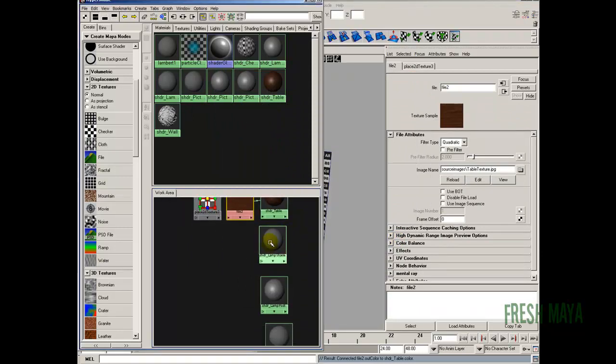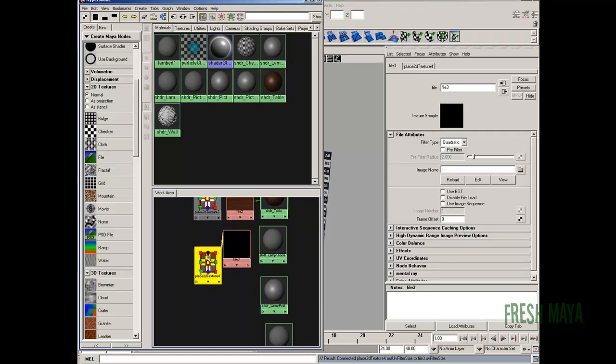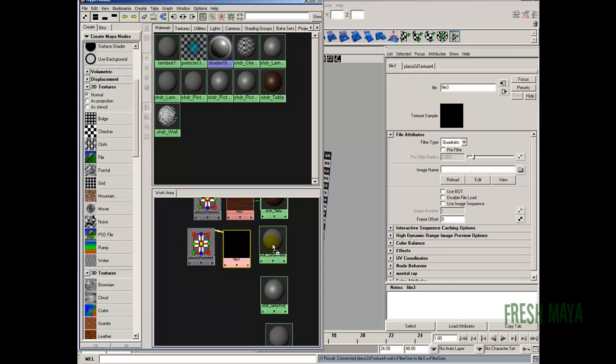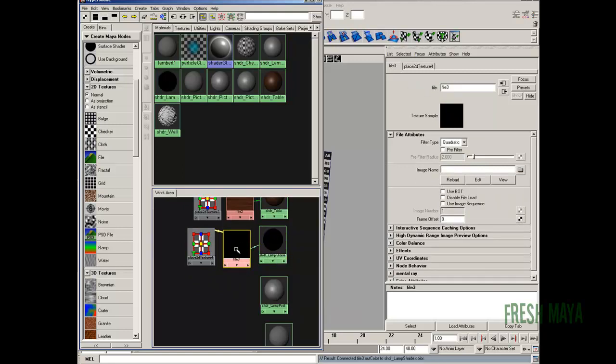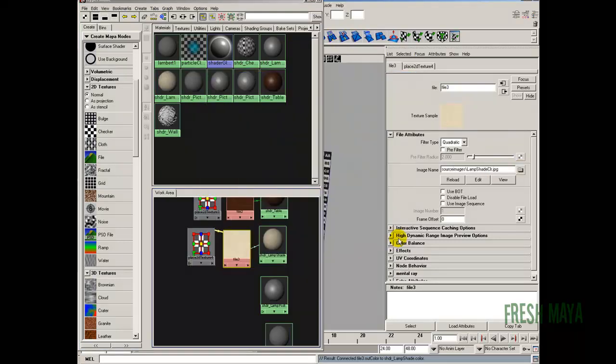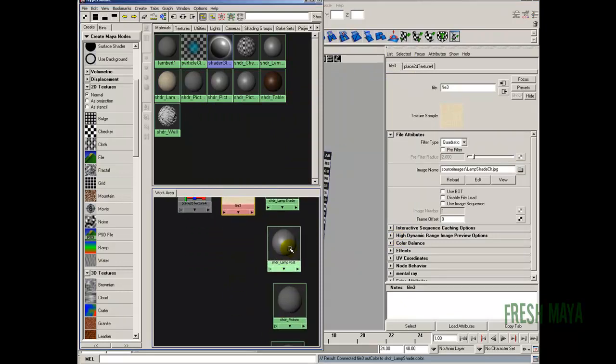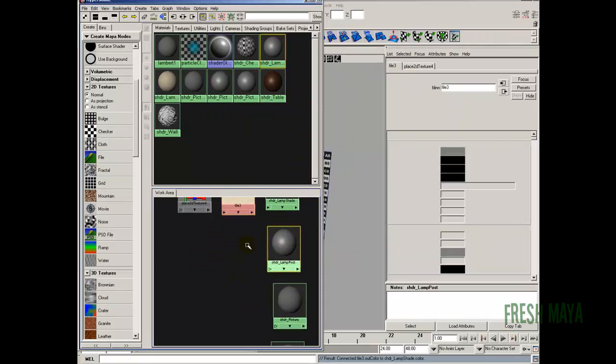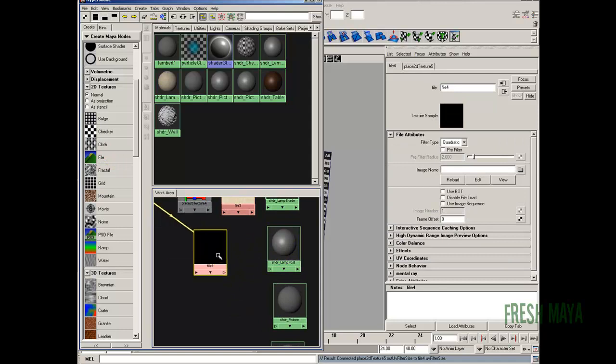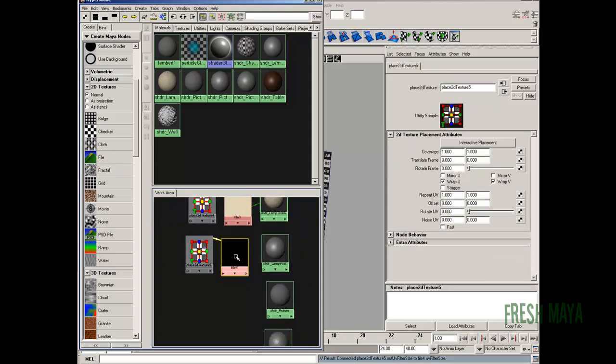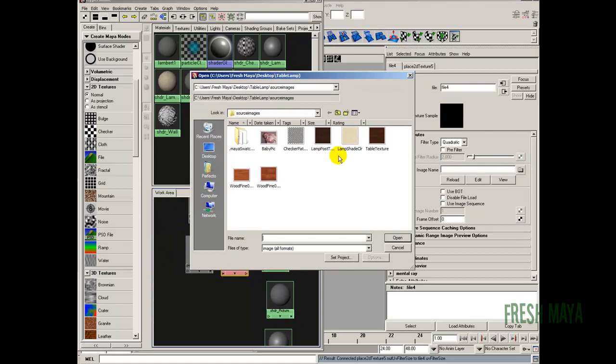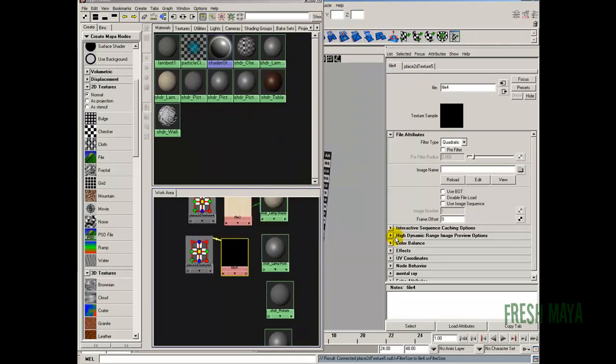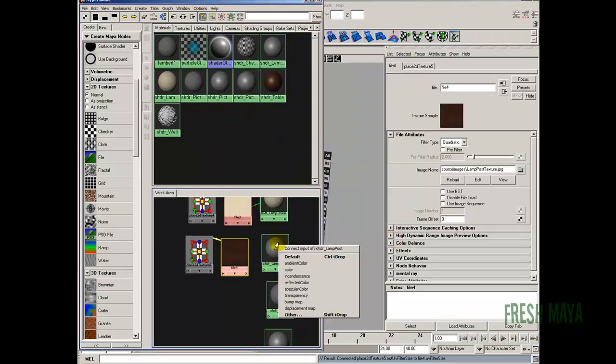The next one down is the lamp shade. We're going to use a file for it. So I'm going to click on file. Click on the file node. You can go ahead and middle mouse drag it over and plug it into the color if you want to. Then just select the file node. Open the attribute editor. Click on the button with the folder. There is our lamp shade. Click open. Next one down is our lamp post. So we're going to use a file. Click on file node. Browse. Lamp post texture. Middle mouse drag it and color.